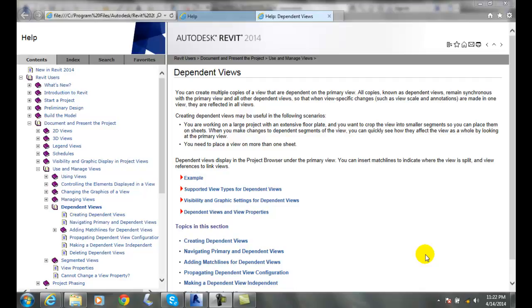Duplicate Dependent Views are multiple copies of a view that are dependent on the primary view, and they're good for very large projects that we need to split up.